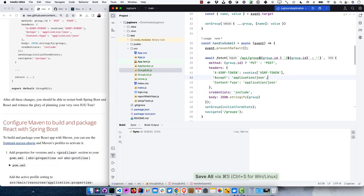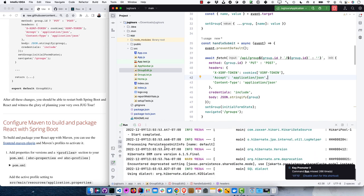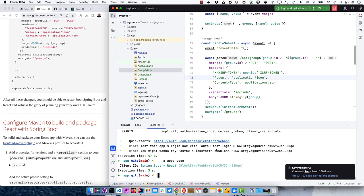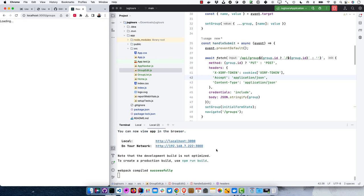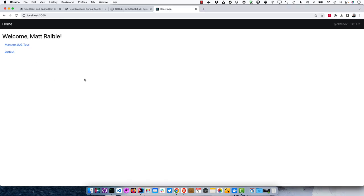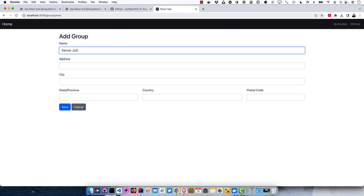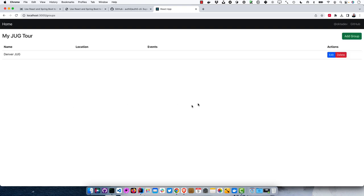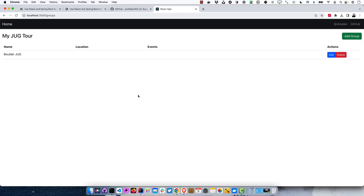Now we'll make sure Spring Boot's not running, start it up, and start the React app. Start from the root — we'll fix the groups routing in a minute. If we log in, we're already logged in since we didn't log out of Auth0. We can manage our JUG tour: add 'Denver JUG holiday party,' and it's all working. We can also edit the Boulder JUG. We've successfully integrated authentication so users only see their own information.